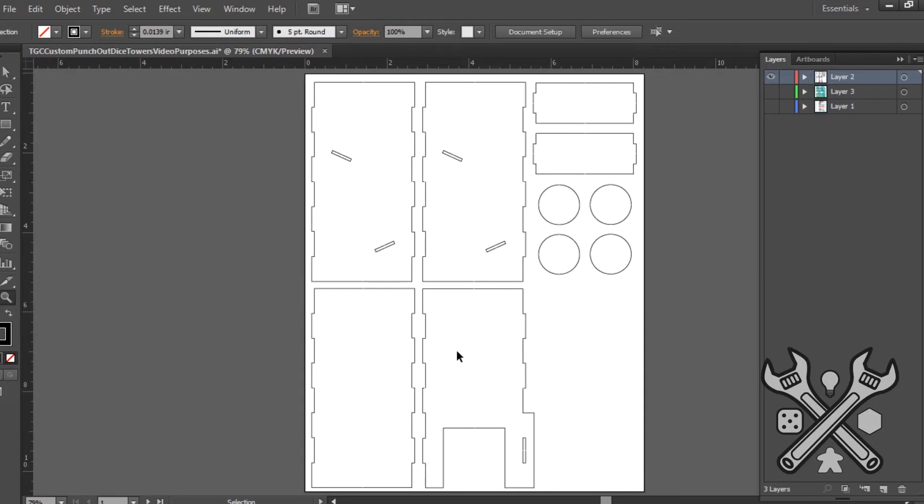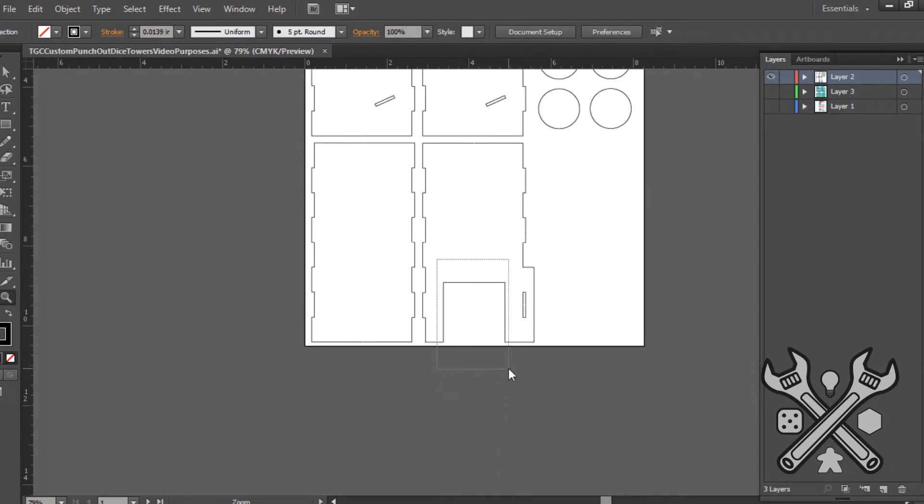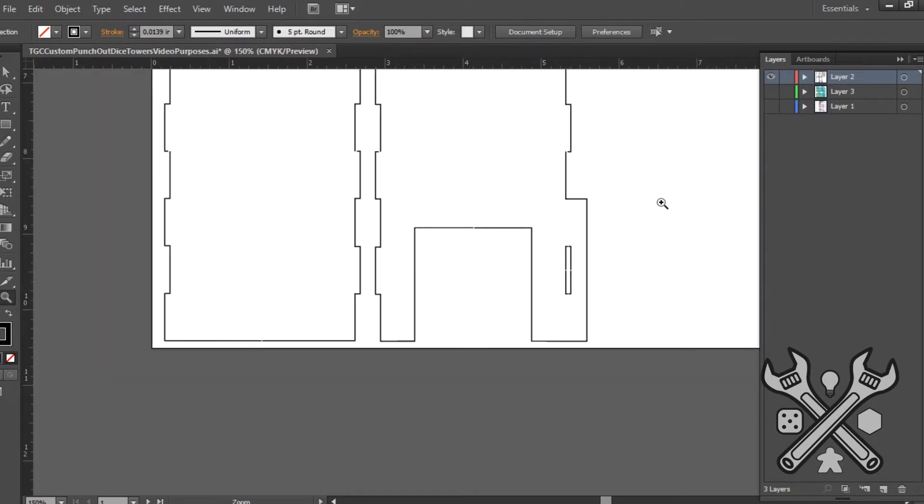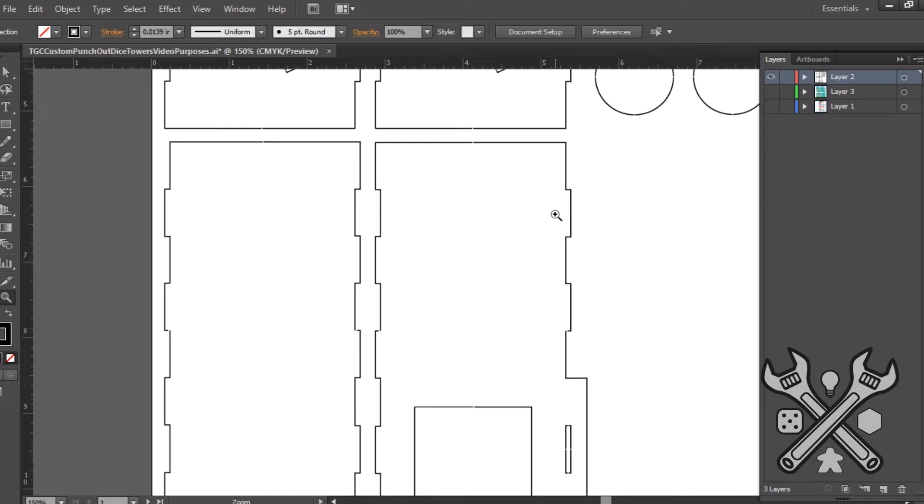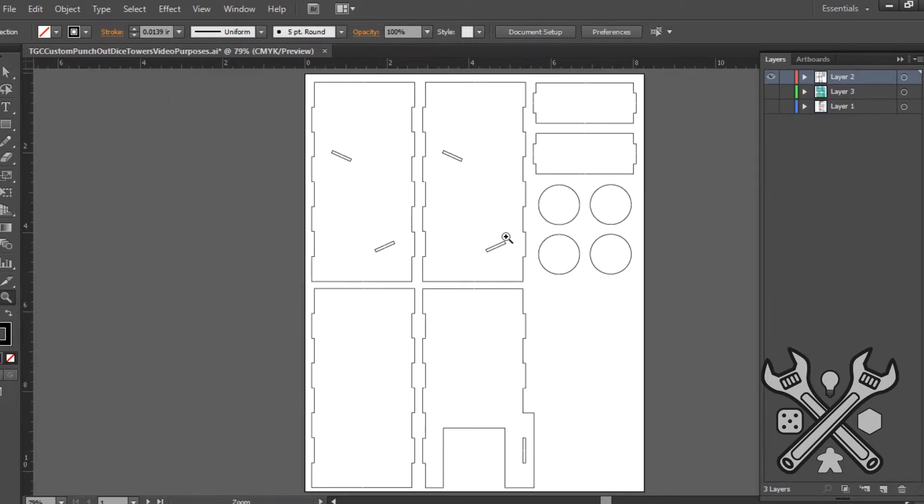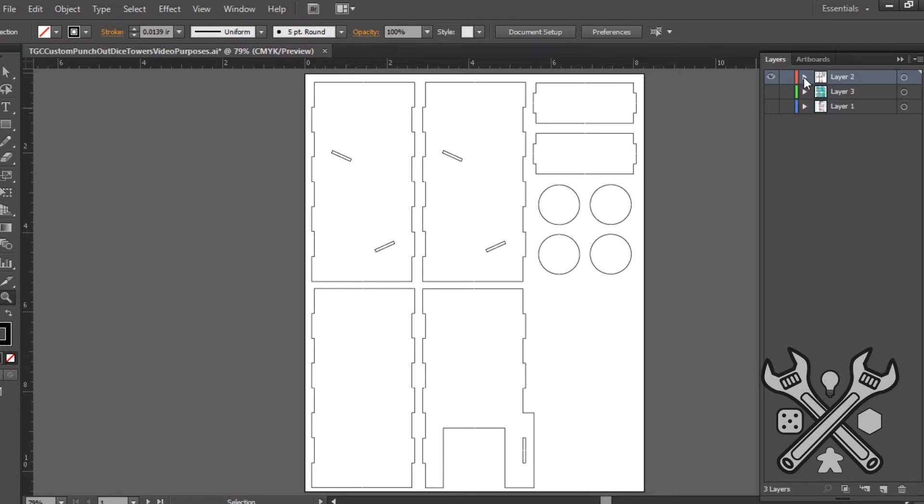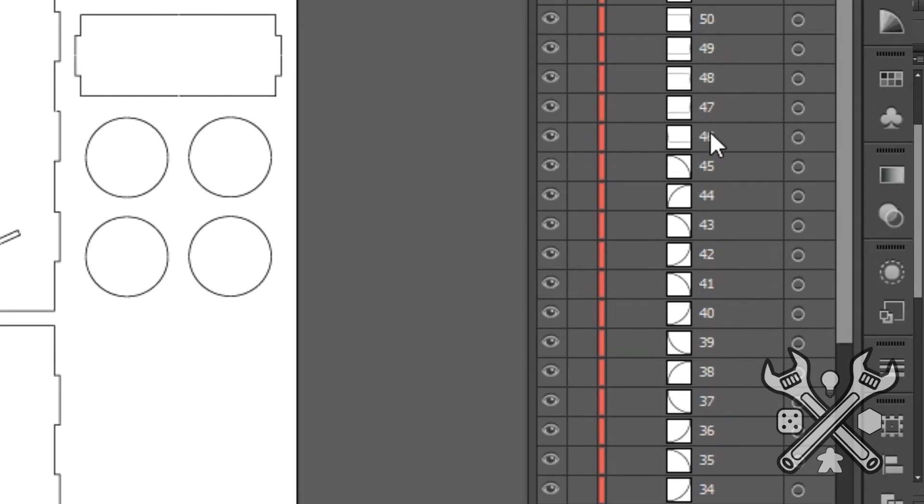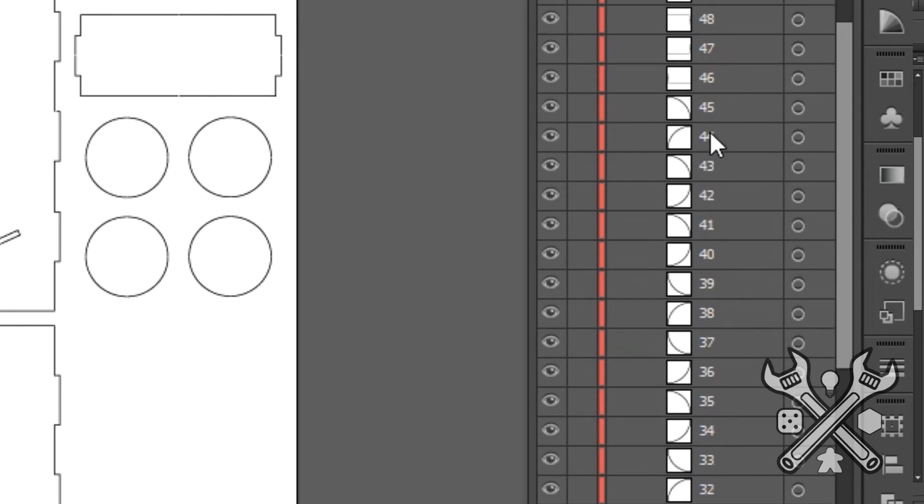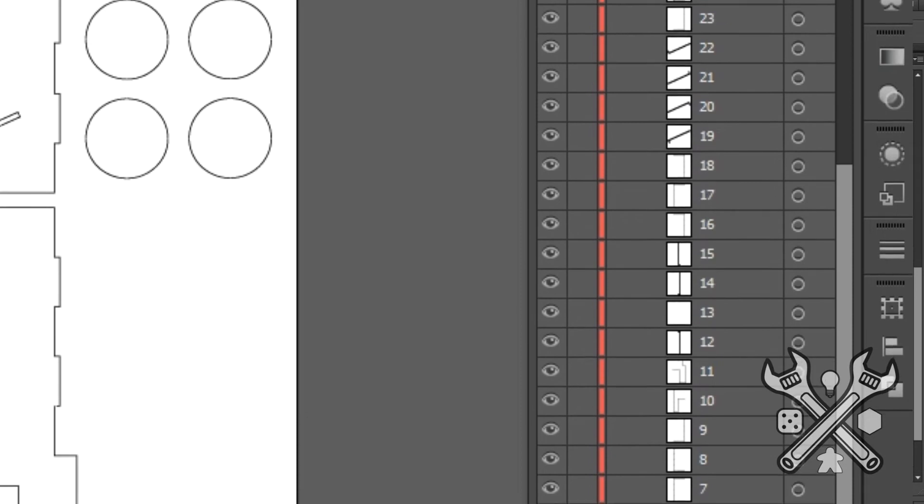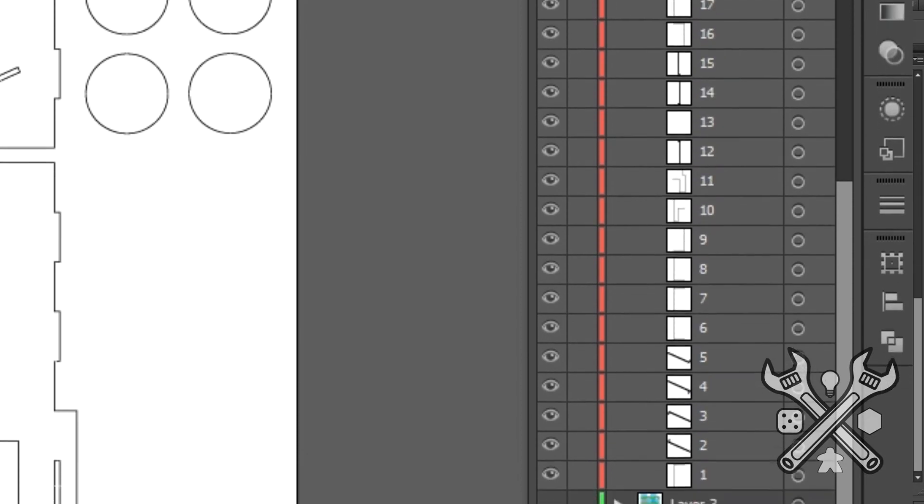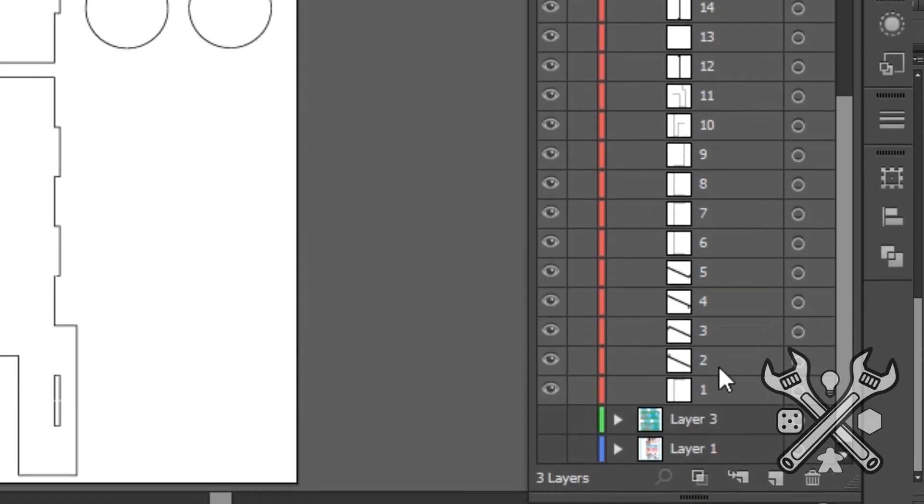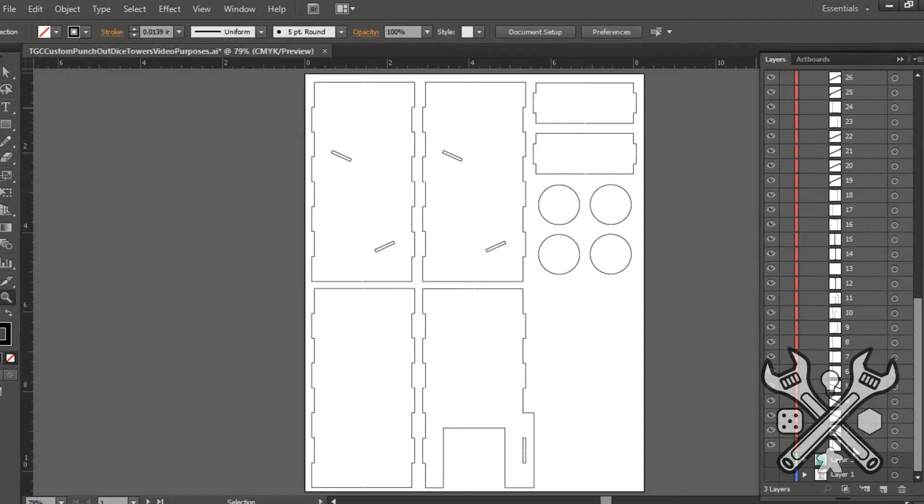And last but certainly not least is the dice tower door for the die to fall out of. This slot here is just for the edge of the building, of the tower on the other side. Hopefully everything's lined up correctly and all this good stuff. But what I wanted to really show you is up here underneath the layer, we have all of these paths. Each of those lines that we've gone and created for the laser cut to cut. I've renamed and put from the first line that I want to be cut at the bottom, going all the way up to the top.